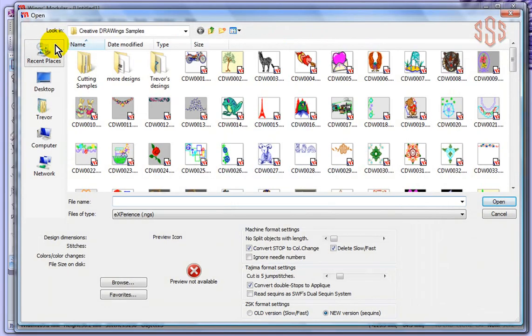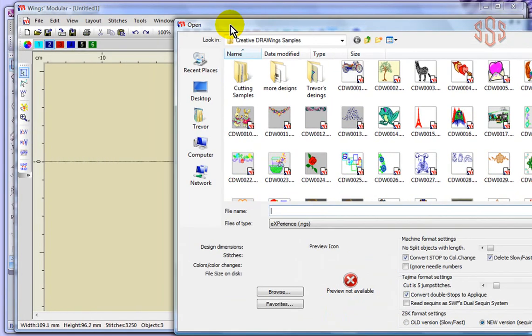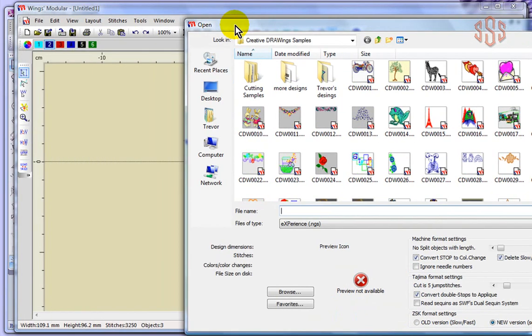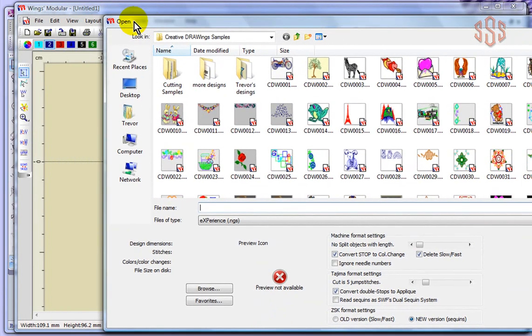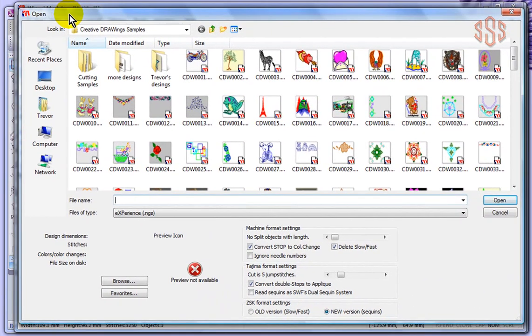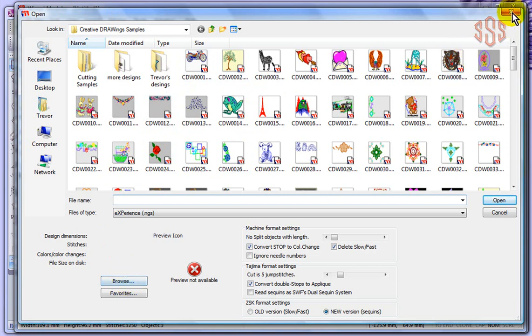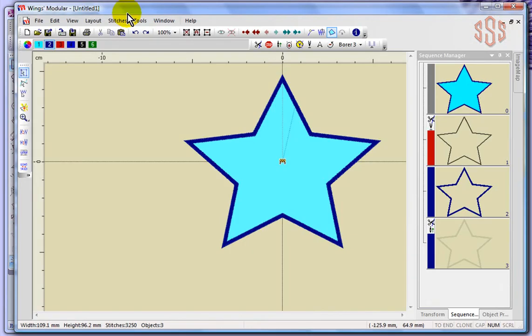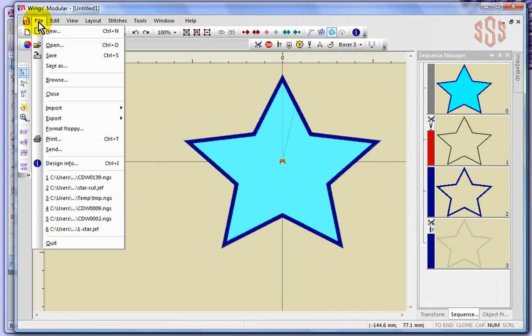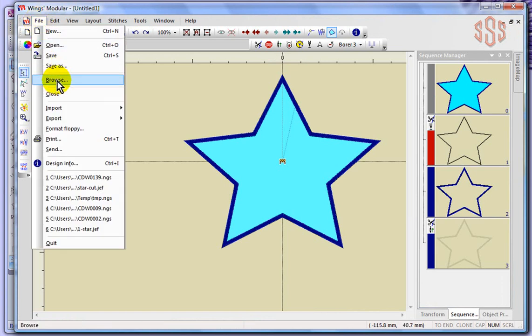So when you choose open, it brings up an open box, but here behind the open box is still my Wings modular software. Basically it has a specific box for browsing designs and opening them. From this box you can choose the browse option, or you can also choose the browse option from the file drop-down menu.